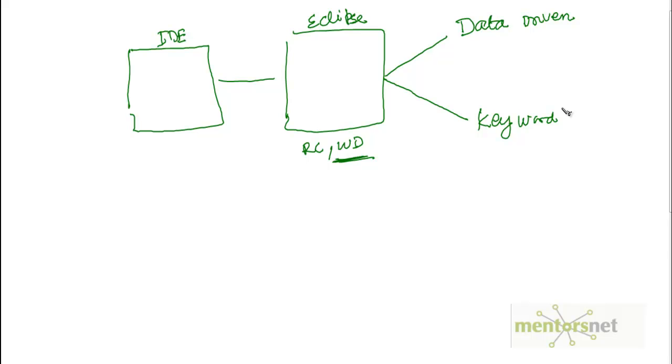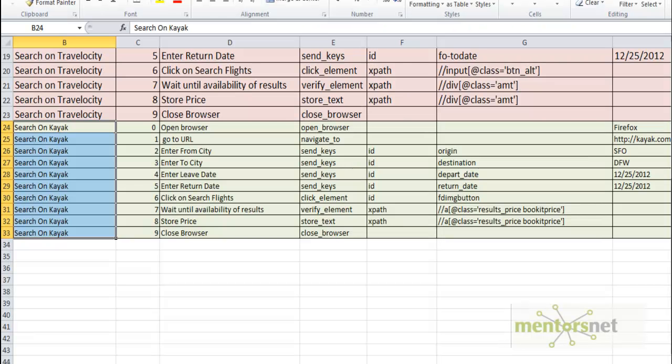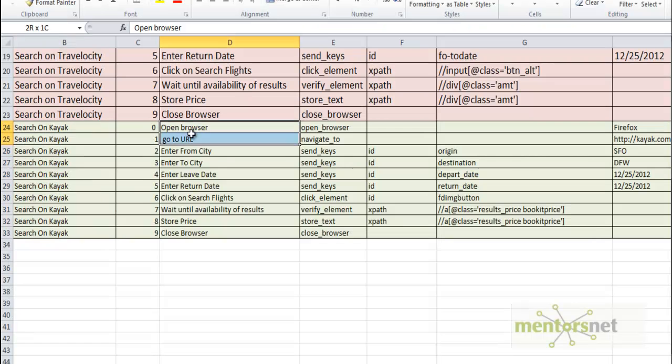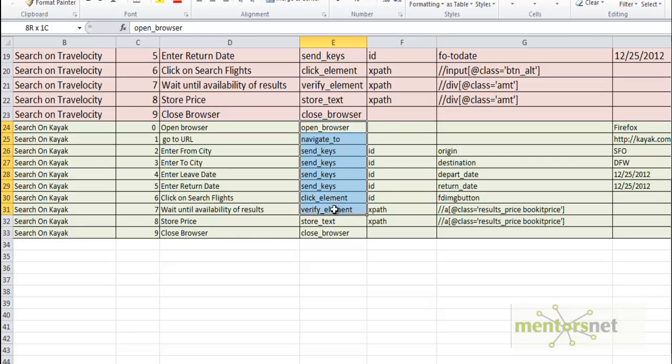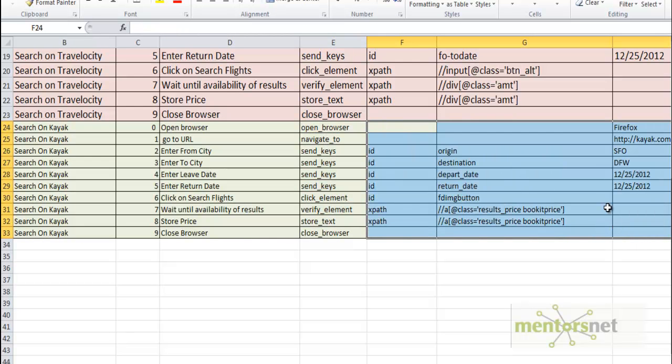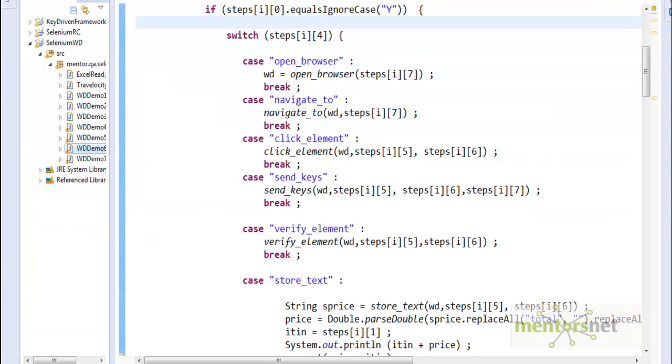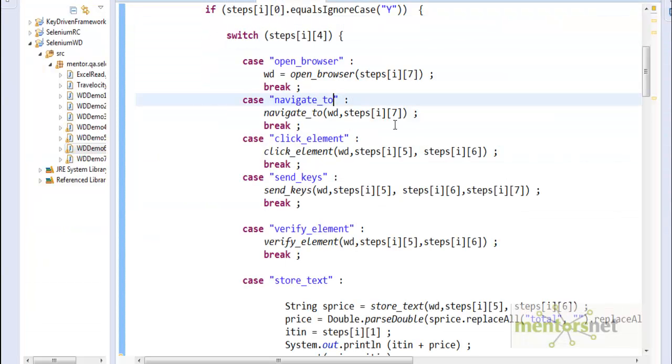In the keyword-driven framework, what we've done is you just give the steps, then the keyword for that, and then the parameters. And just using that we can drive any website using this keyword-driven framework.